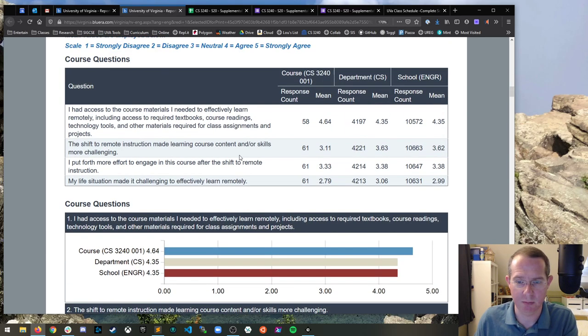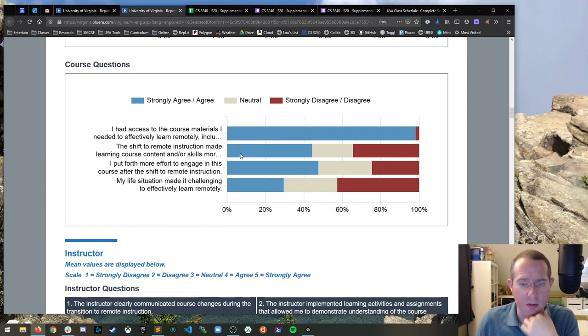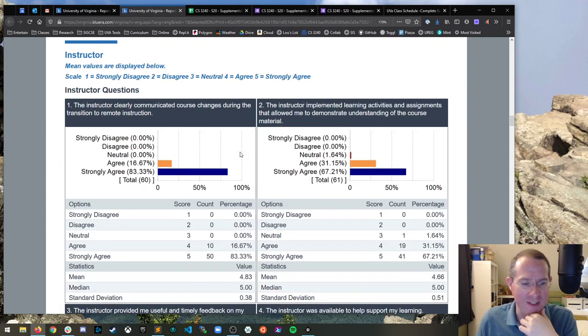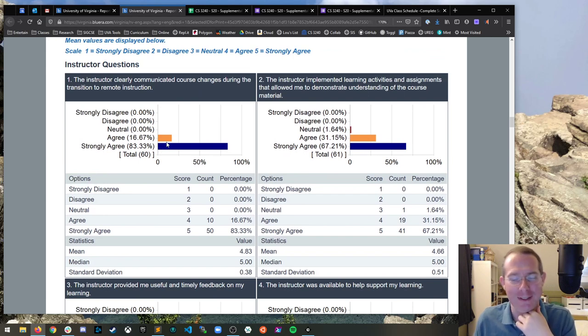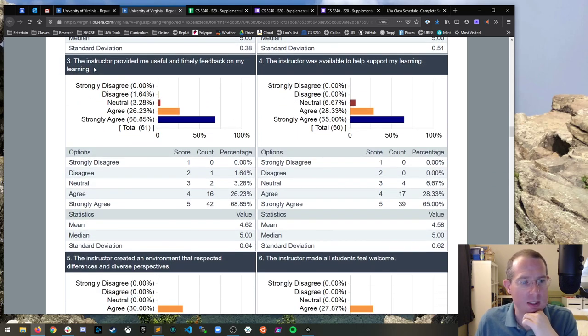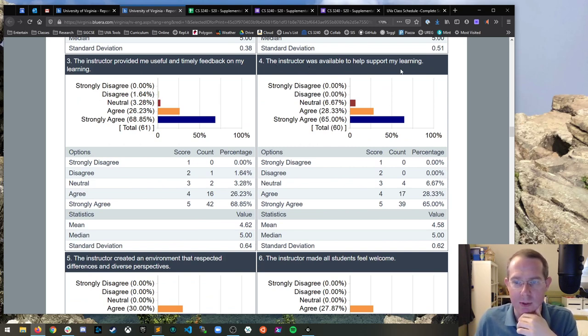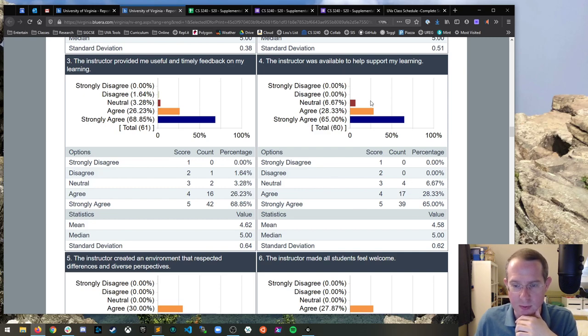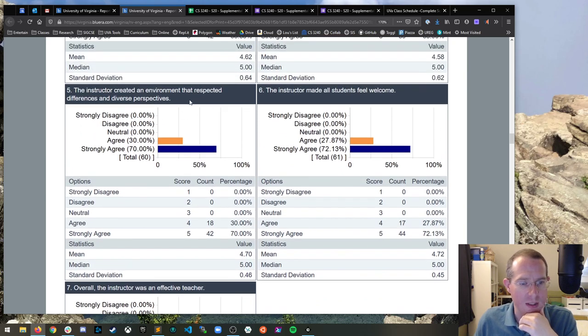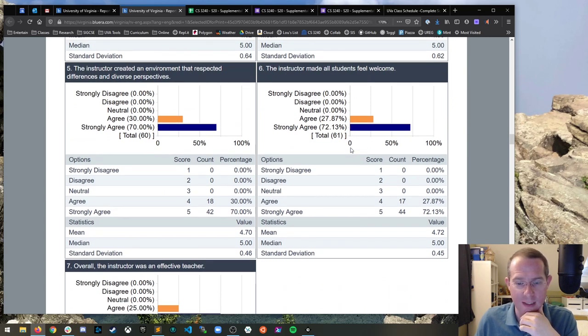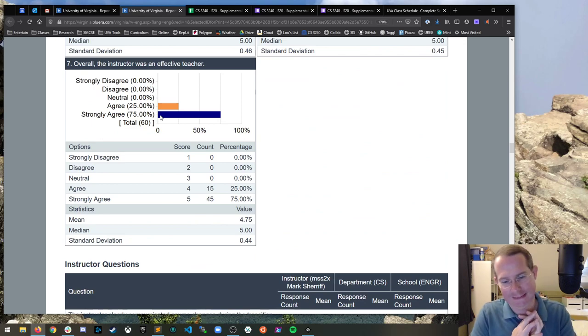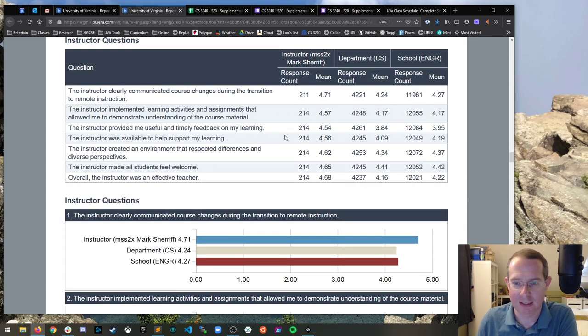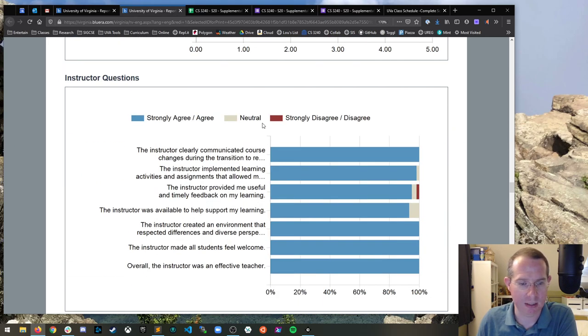This is for the school. Above average for the department and above average for the school. Good for me. Now we have it in bar graph form. Fantastic. How many different ways can they show this? The instructor clearly communicated course changes during the transition. Nice. Thank you. That's very kind. Implemented learning activities and assignments allowed me to demonstrate understanding. Provided me useful and timely feedback. That's really nice. Thank you.